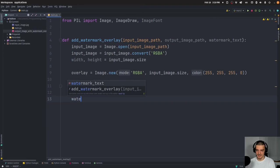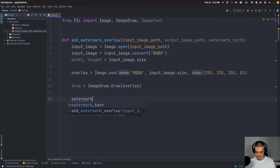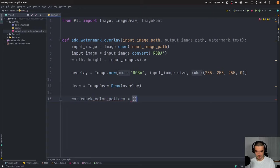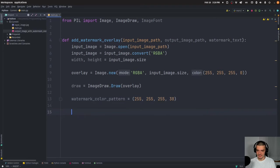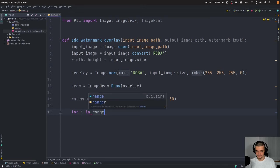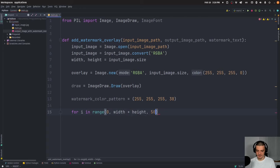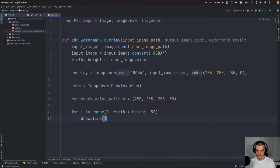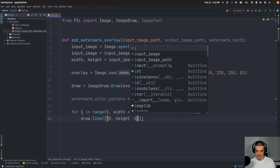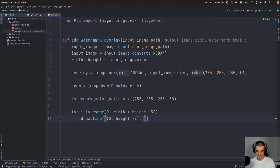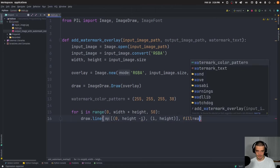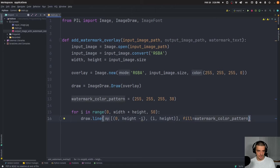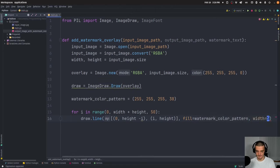And for the lines, we're going to define a color. So 255, 255, and an opacity of 30, then what we're going to do is we're going to draw the diagonal lines, we're going to say for I in range, zero up until width, plus height. With a step size of 50, we're going to say draw line until we're going to pass now zero height minus I height. I'm going to say fill is going to be equal to the watermark color pattern, the width is going to be equal to five. So this is just drawing the diagonal lines.